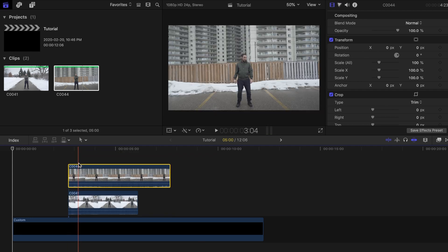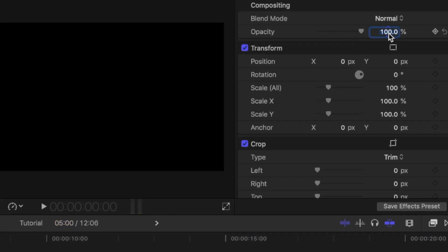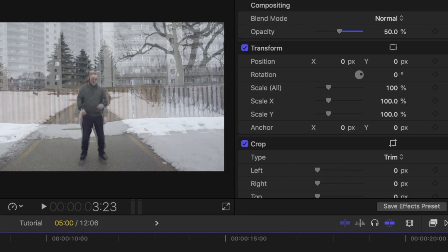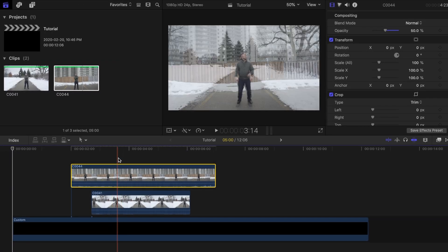Next you need to line up the timing of your subject's movement. To easily do this, change the opacity of your top clip temporarily to around 50%. Move the top clip around until it is close or dead on with the bottom clip.